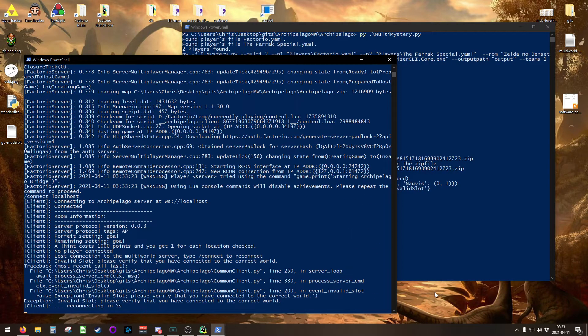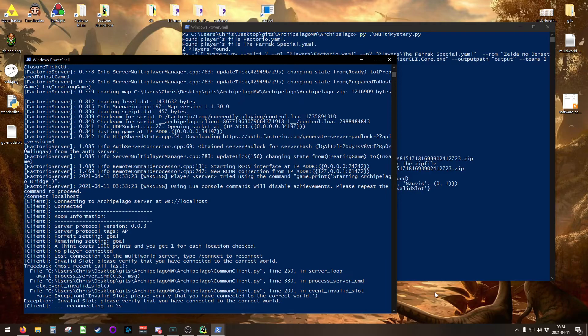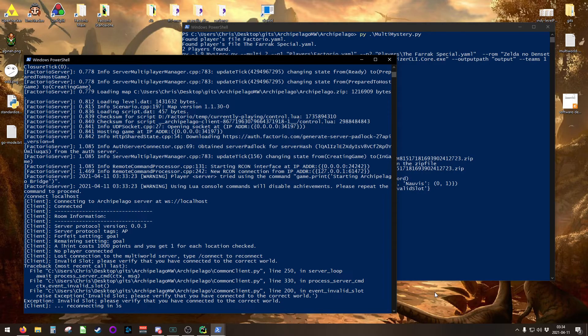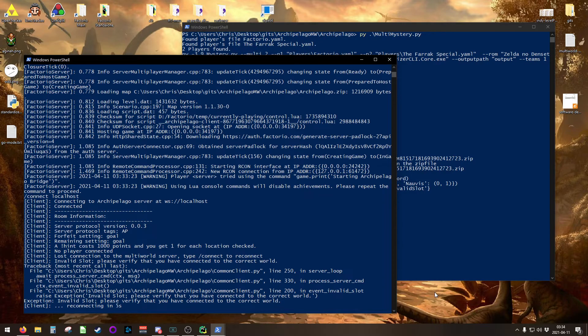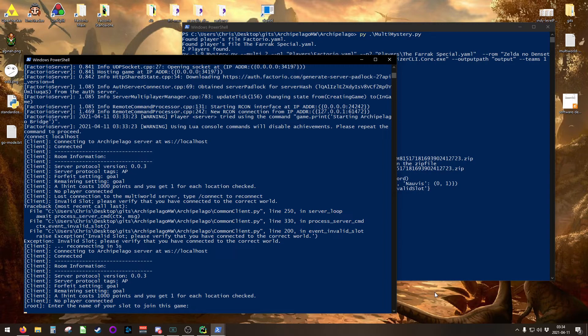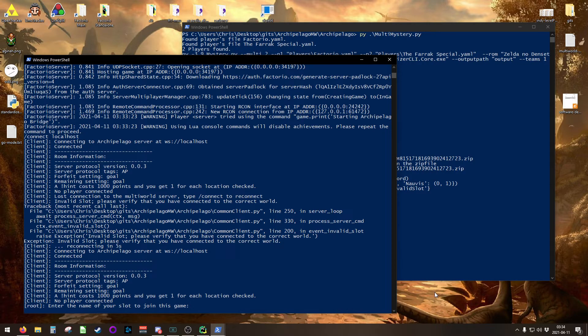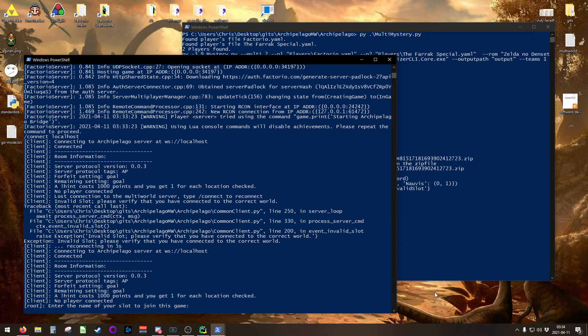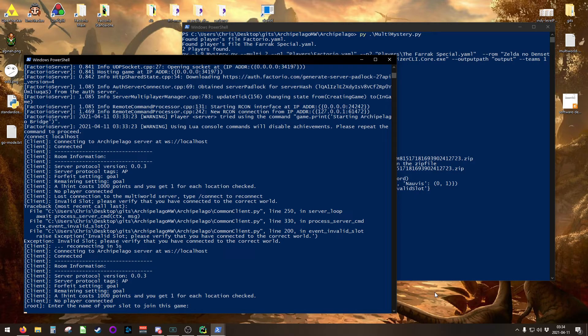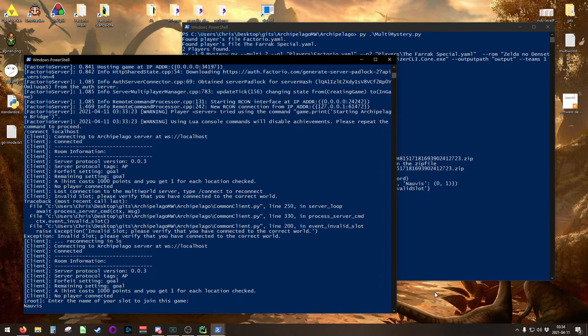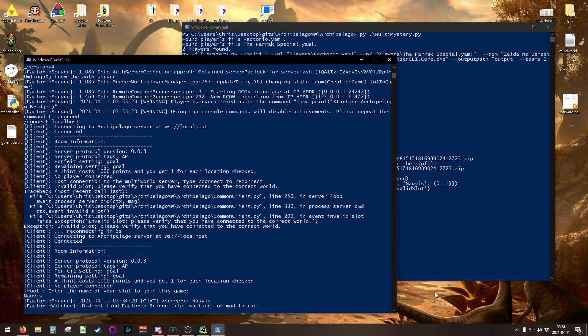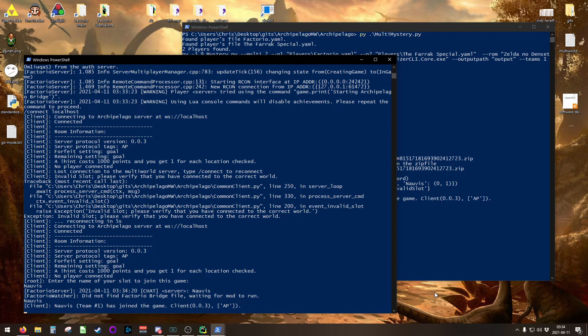Press enter. For whatever reason, this is just spitting out some strange stuff at me. You will connect here in just a second. It may or may not spit out strange information for you. There we go. It's asking you to enter the name of your slot to join this game. That is asking for the name that you used inside the YAML file for Factorio. In my case, that is Nauvis.